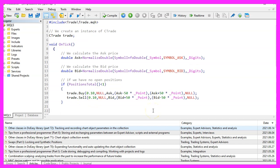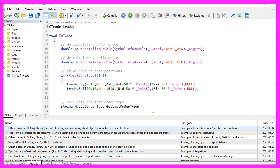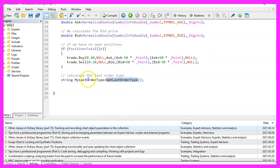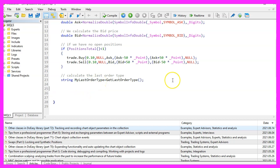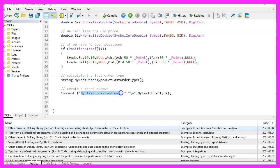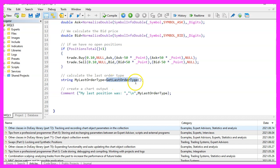And to get the position direction, we want to call a function that is called get last order type and assign the result to a string variable called my last order type. And we use a command statement to output the text. My last position was and the result of the function that we are going to create now.